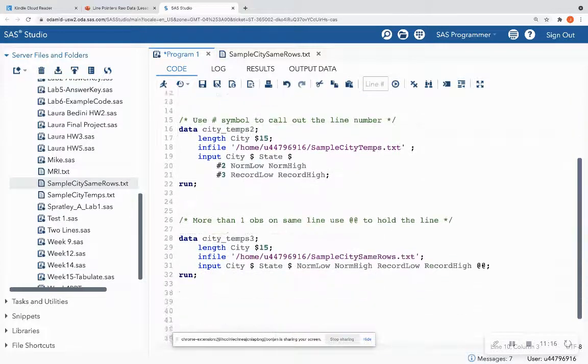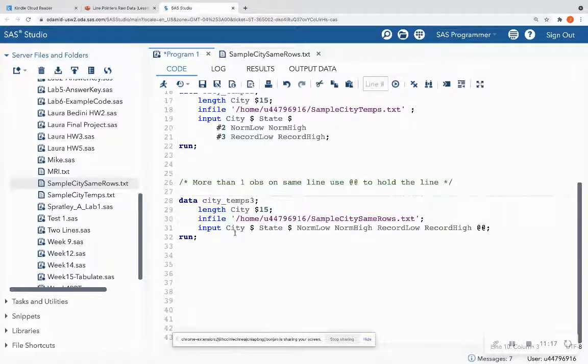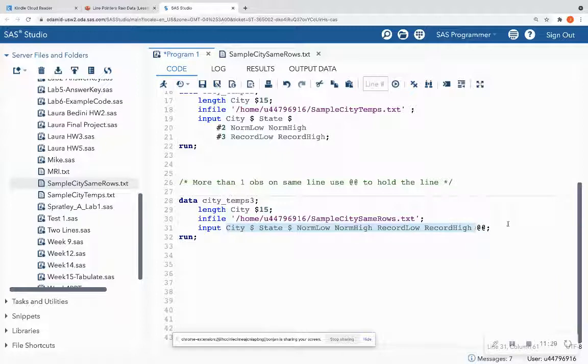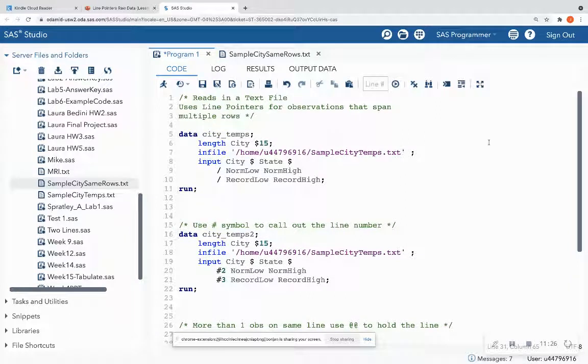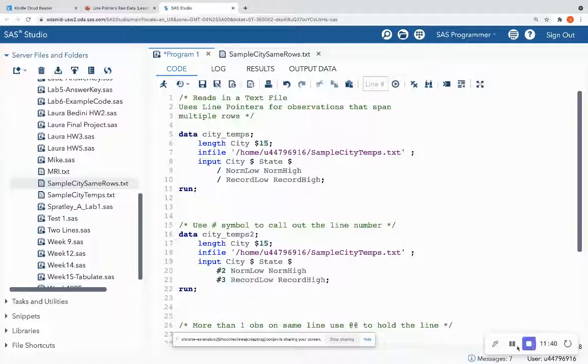So this is how to read in raw data when your observations span across multiple lines. Or in our last example, if your observations, if more than one observation is on the same line. So I hope that you enjoyed this video and that line pointers and trailing at symbols make more sense to you. Please, please, please, if you need more context on raw data, remember to check out Lesson 5. Please comment, like, and subscribe. And thank you for tuning in with Learning with Jelly.